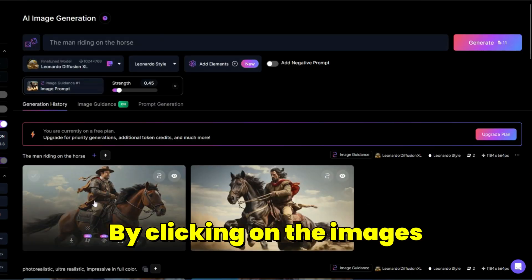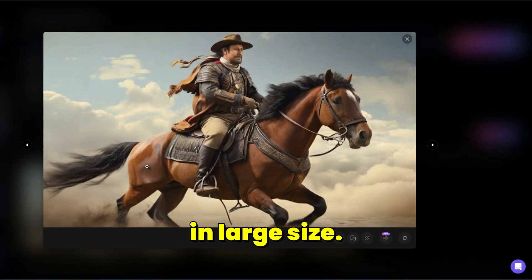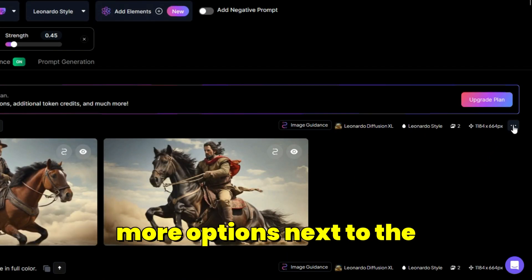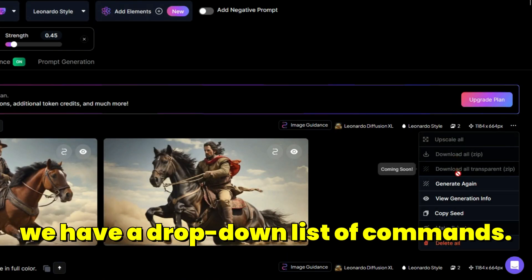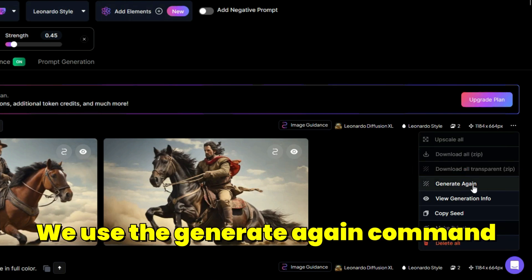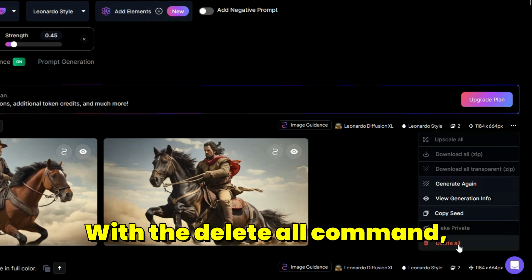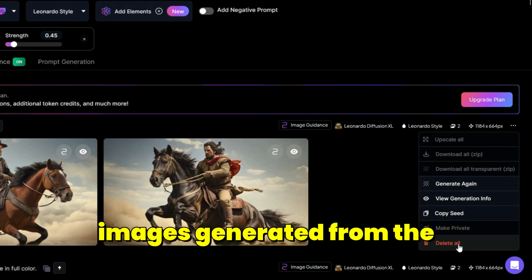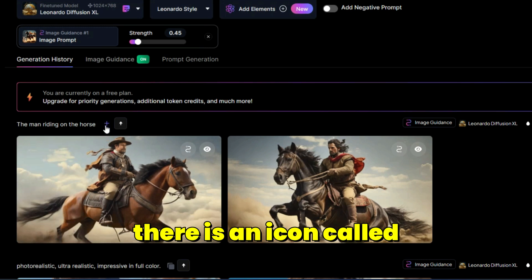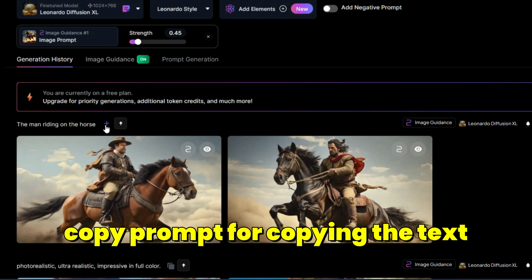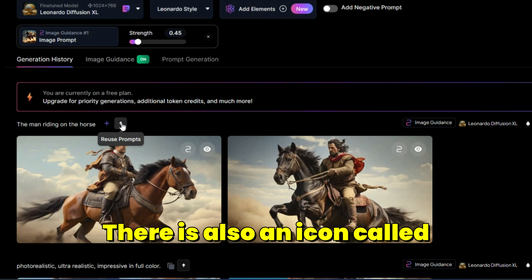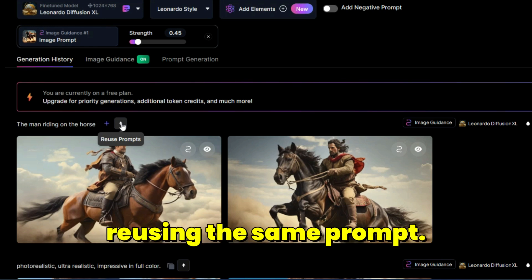By clicking on the images, you can view and review them in large size. By clicking on the three-dot icon, more options appear next to the images. On the right side, there is a drop-down list of commands. Use Generate Again to repeat and re-run the prompt, or Delete All to remove images generated from that prompt. Above each image there is a Copy Prompt icon and a Reuse Prompts icon for reusing the same prompt.